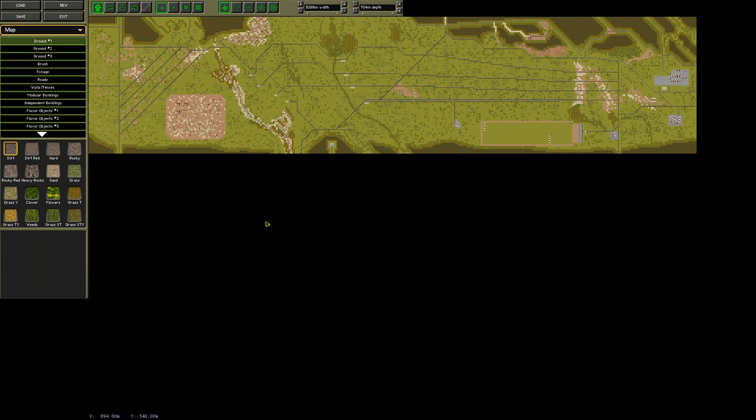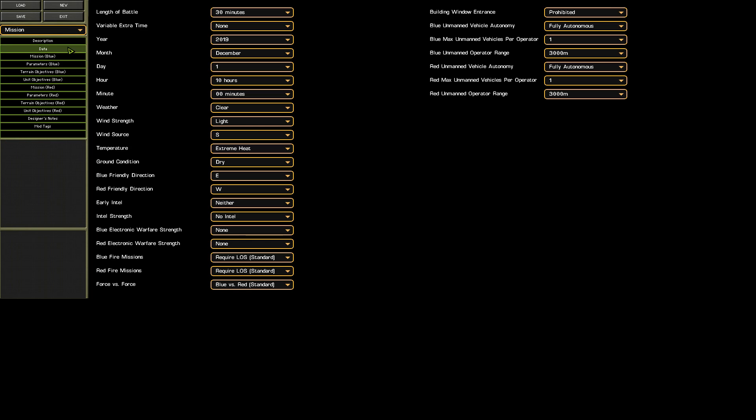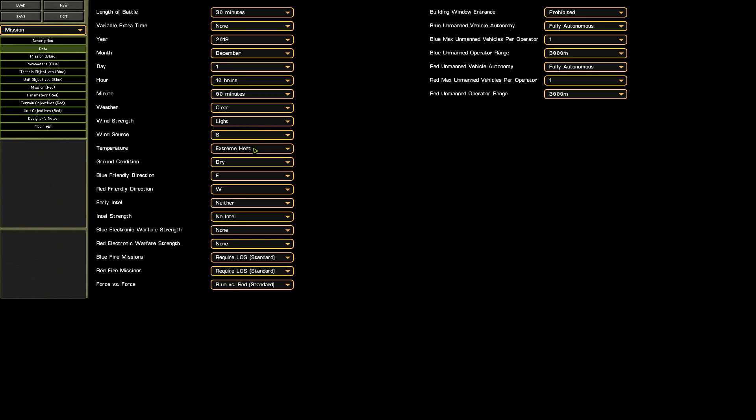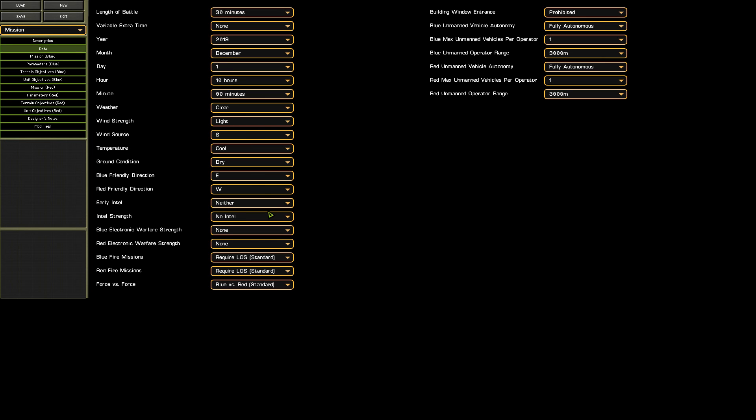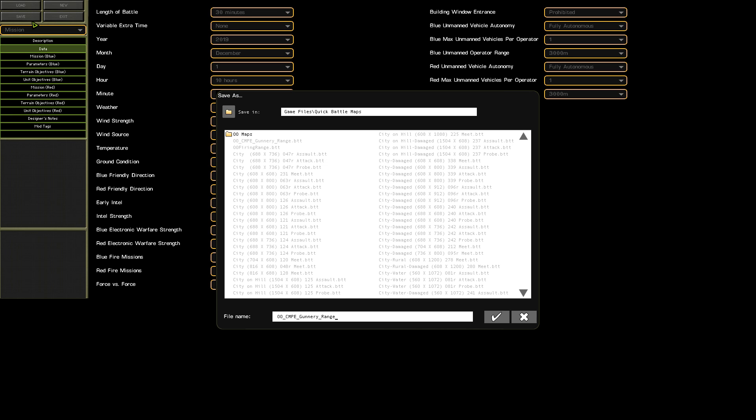This has the added bonus of already having the weather conditions, deployment zones, and everything else all ready to go, though we could tweak them if we want to test out specific things like, say, night fighting capability.